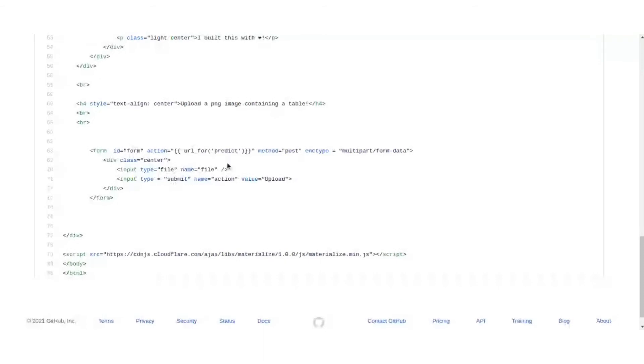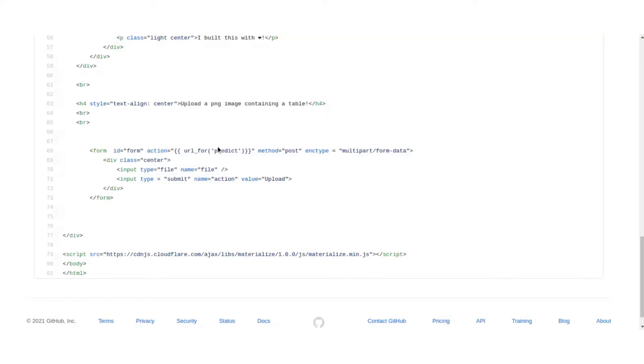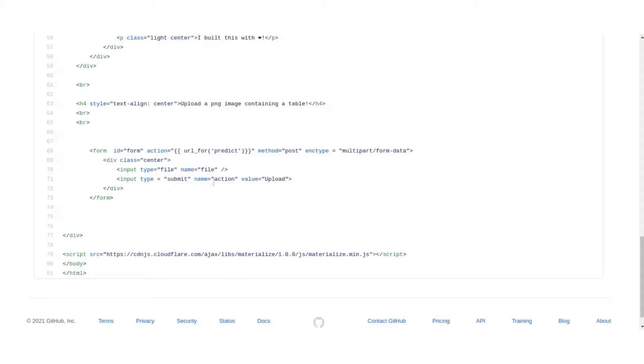So here's the form. The encryption type should be multipart form data for it to accept an image, and action is URL for predict, that is the predict function that we wrote which is responsible for the HTML GUI rendering. It will take the image in and then it will return some response. So it has an input file type which will be an option to upload, and next is the submit button which can be clicked.